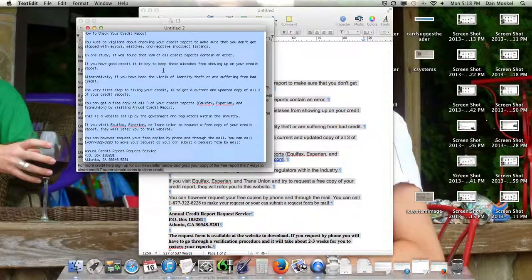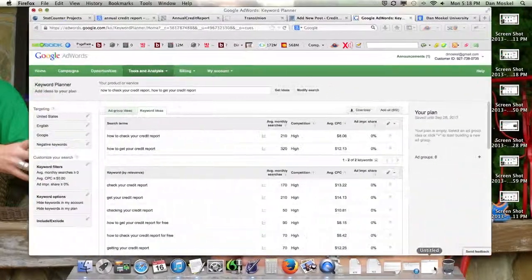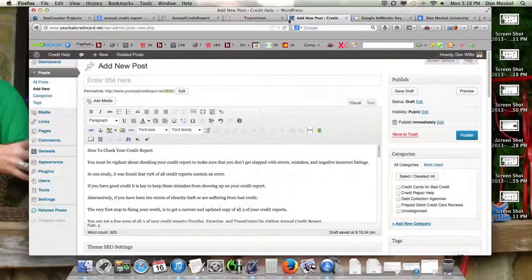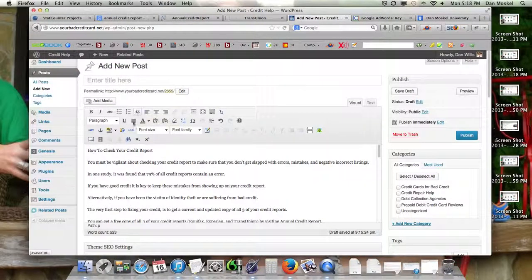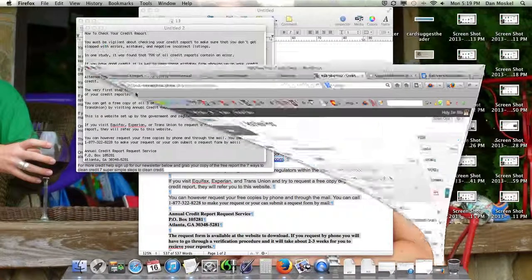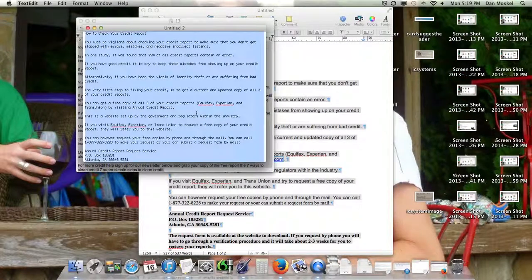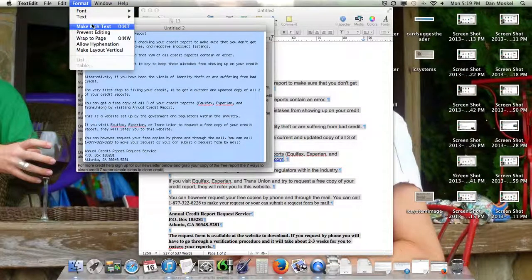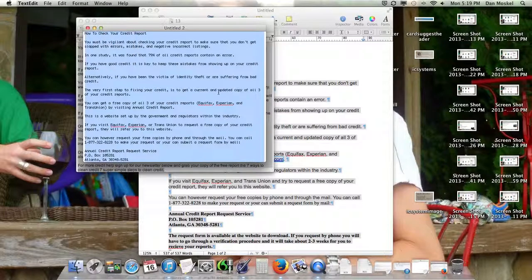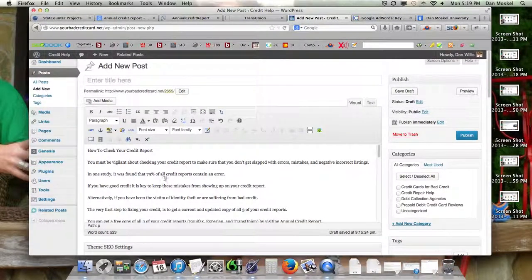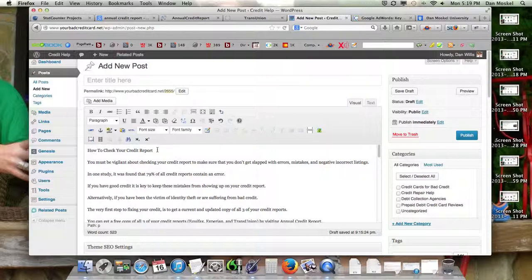Then I paste it in Notepad. I remove all the formatting and paste it in because that gives it a clean version. I go up here to Format and make it plain text, then copy the plain text and paste it. This article is about how to check your credit report.